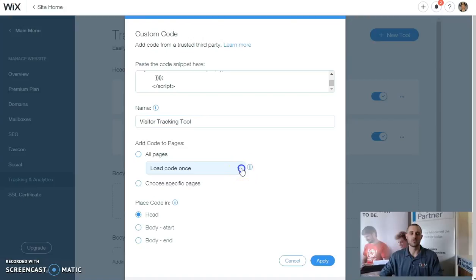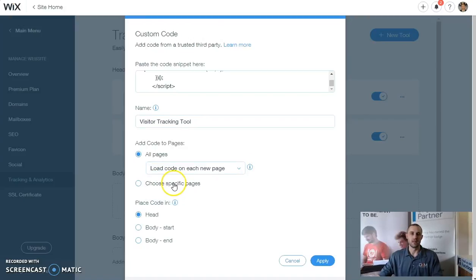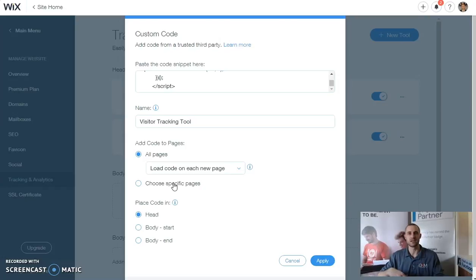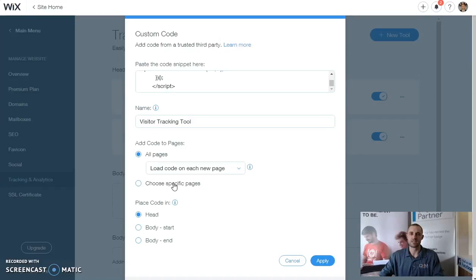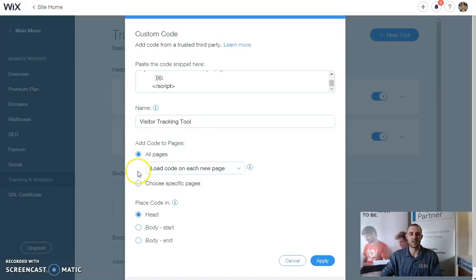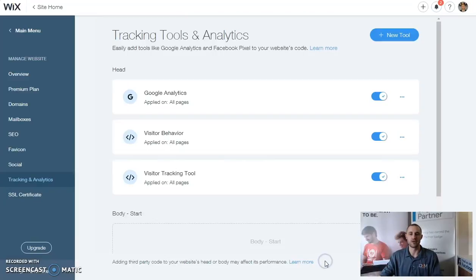We're going to want this code to load on every new page. Now this code will also go behind login screens, so we'll be able to check after someone makes a login to a membership page. We'll be able to see and track their progression towards a lead or a sale after that sign-in screen. We're going to want this to go into the header and we're going to apply this code.